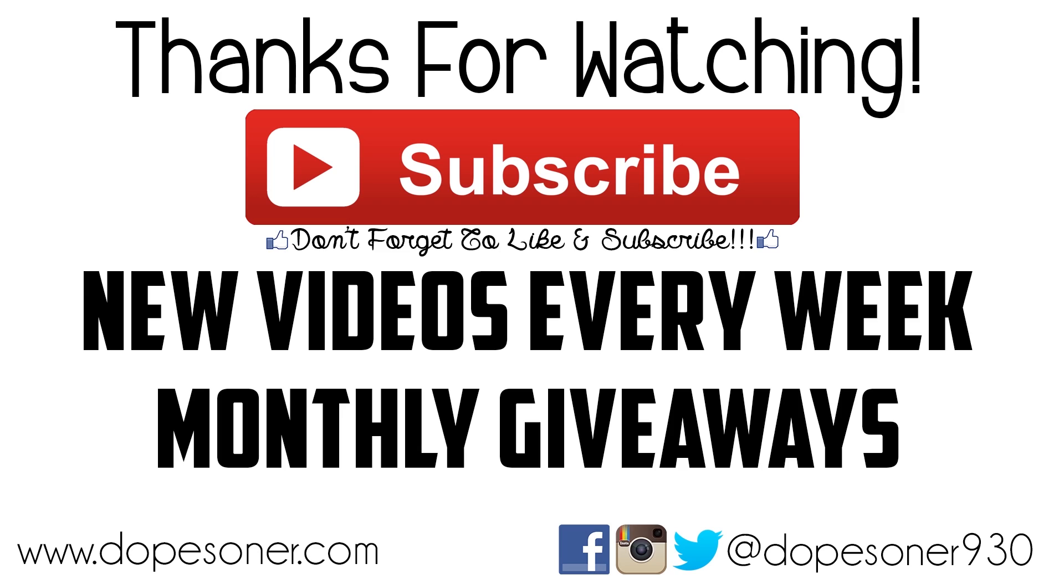Hey guys, don't forget to hit the like button on the bottom of this video. And if you're not subscribed, subscribe for new great videos every single week, including monthly giveaways. Thank you so much for checking out this video and I'll see you guys next time.